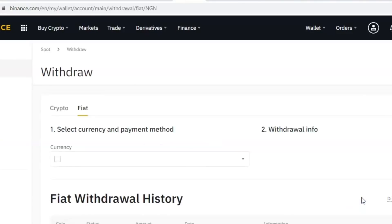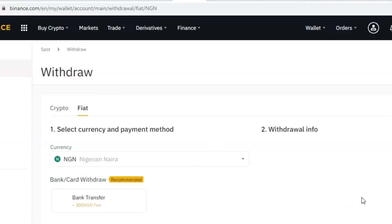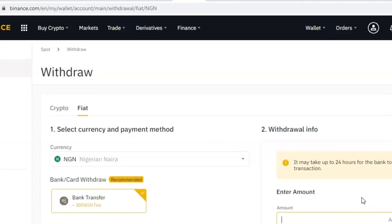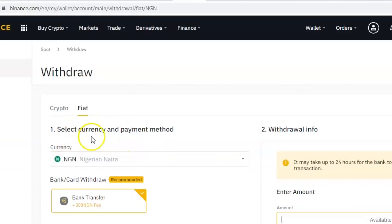Please note that this process can only be done on the web platform — you can't do this on mobile. You can do your buying and selling on the mobile platform, but when it comes to withdrawing your money, you have to come to the web platform and do your withdrawal from there.